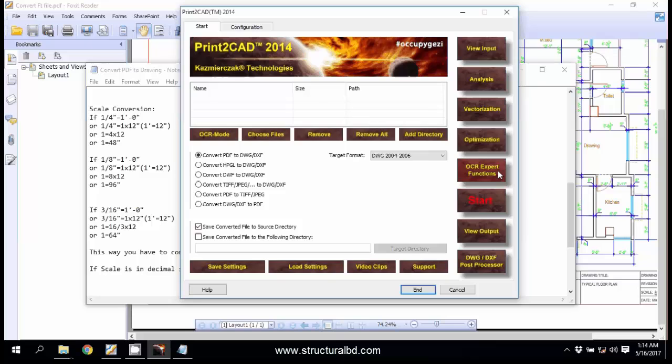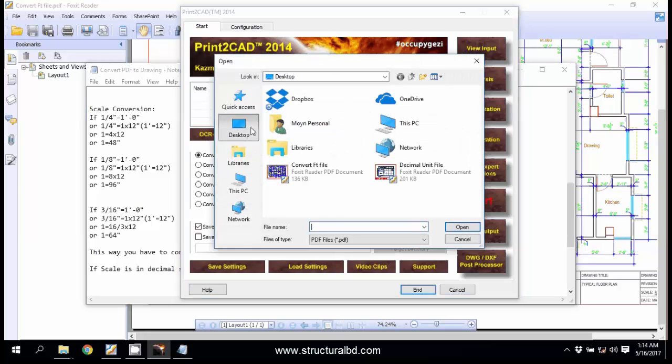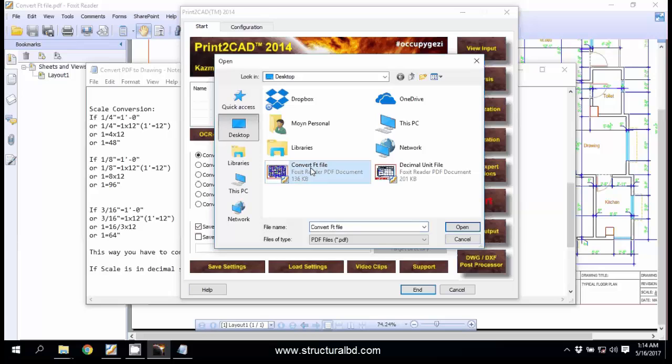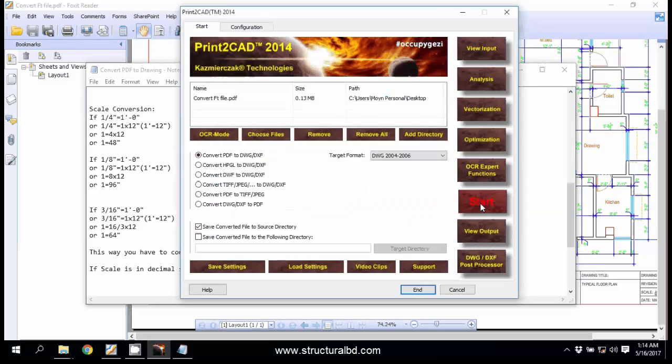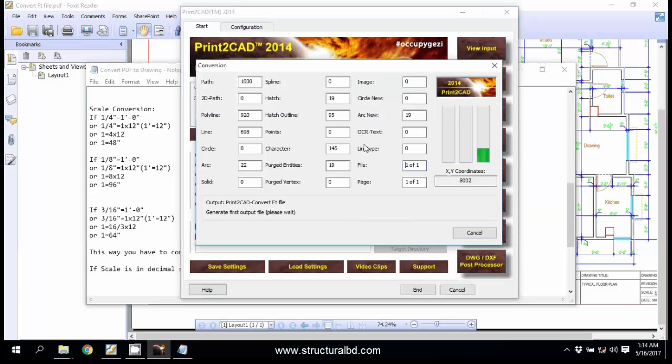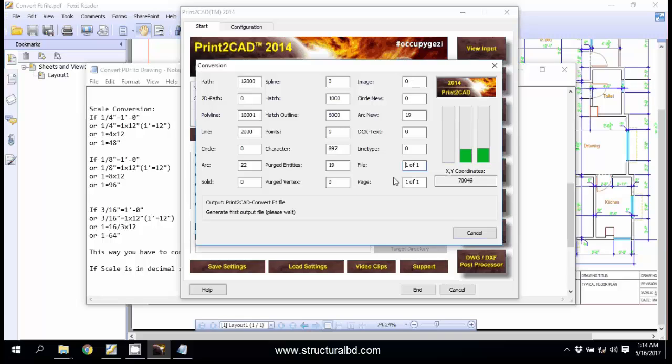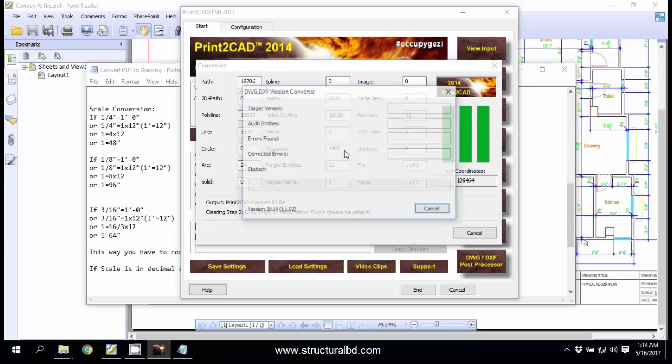Now click here Choose Files. In my desktop I have the file, Convert PDF File. Open. And now click Start. It will take some time depending on the amount of pages and size of your drawing and objects in your drawing.